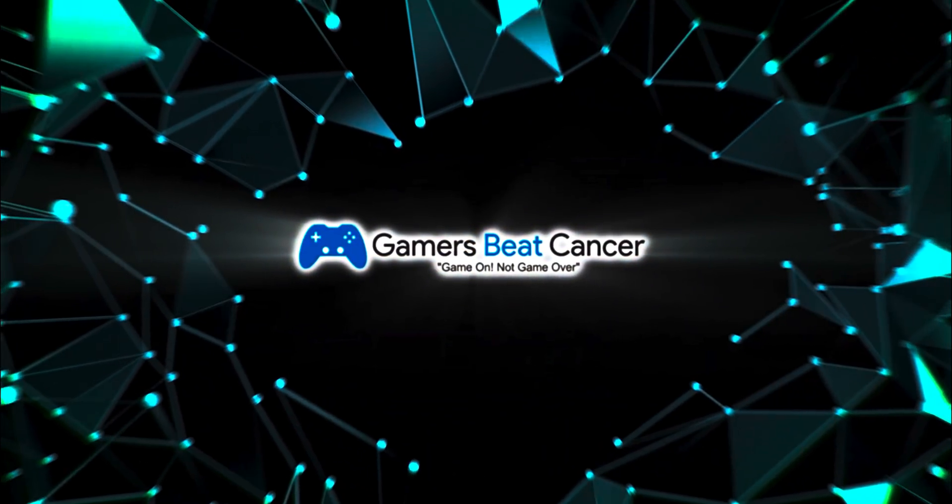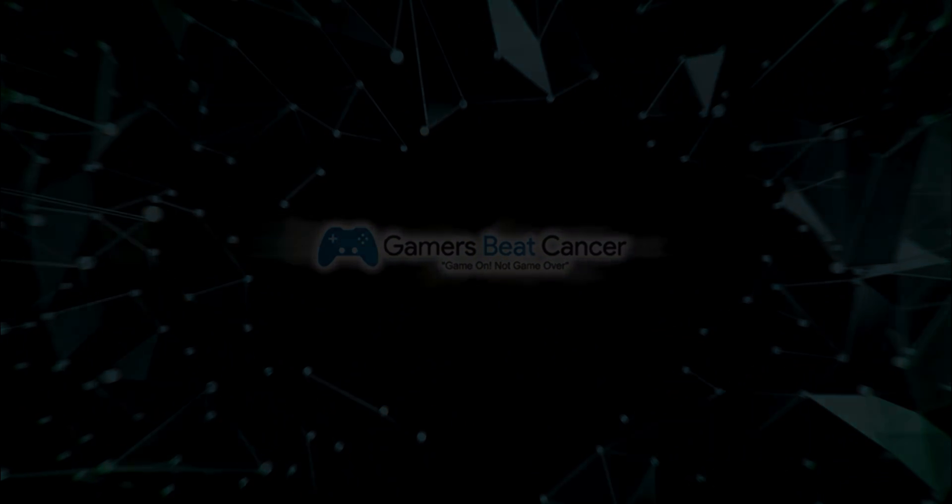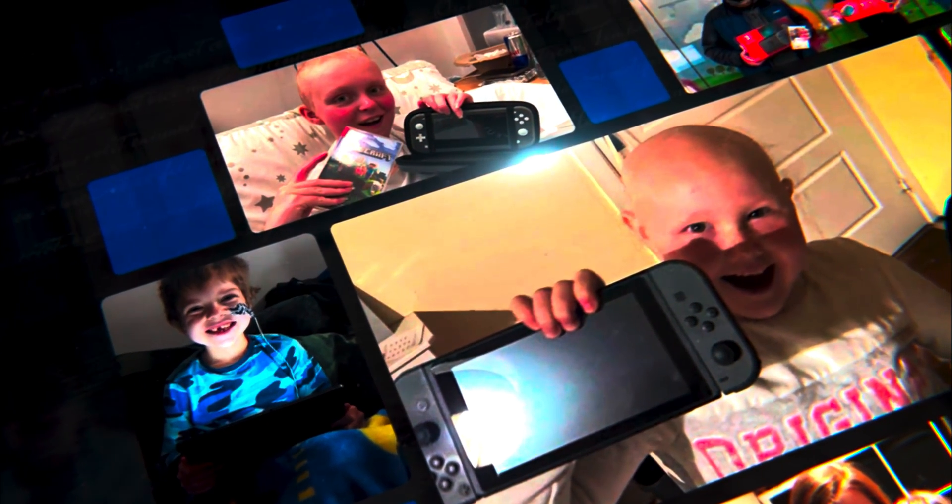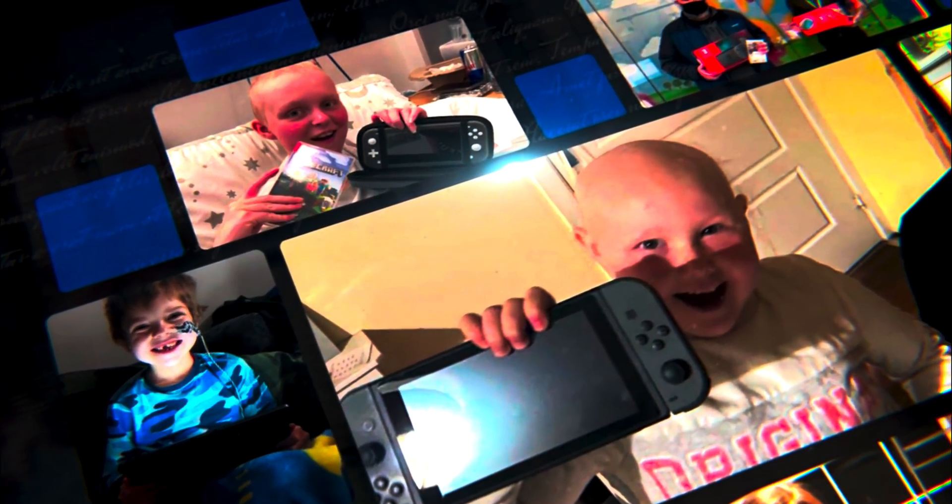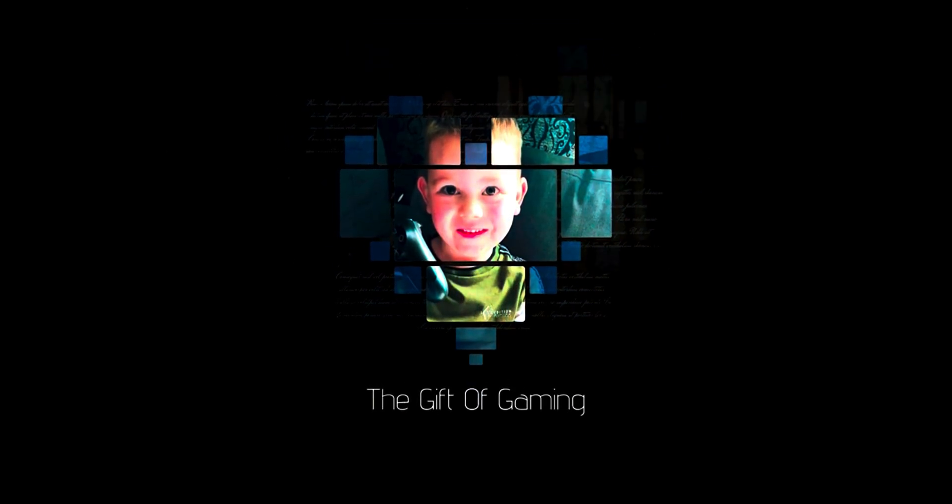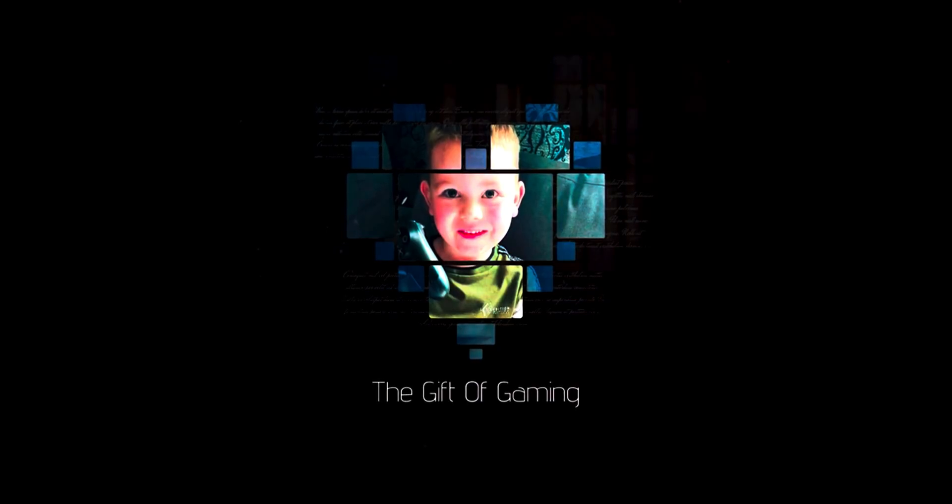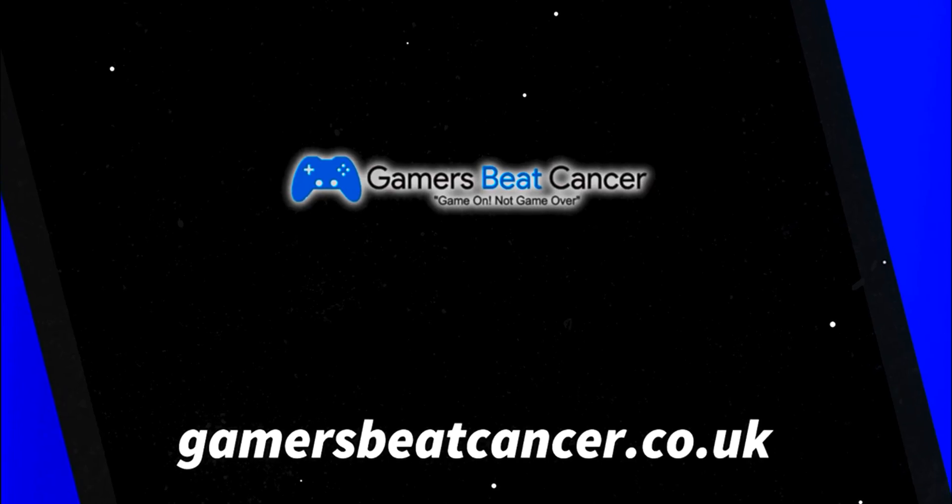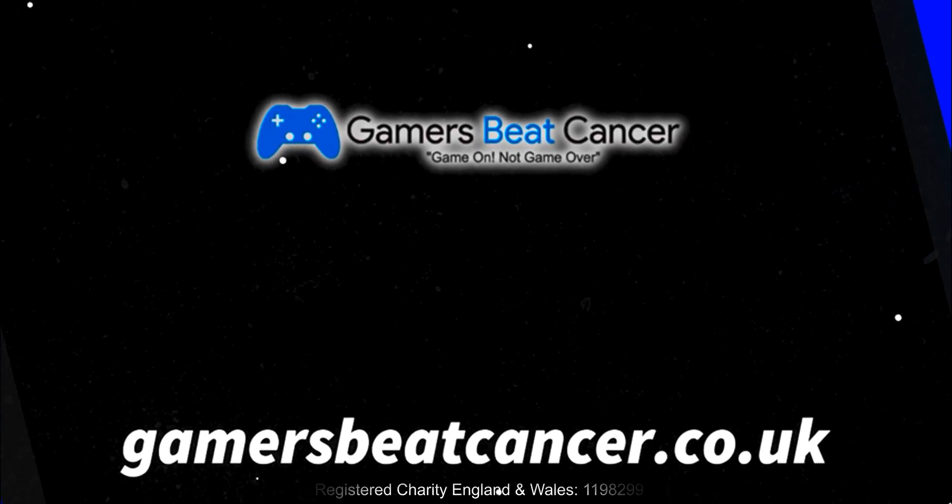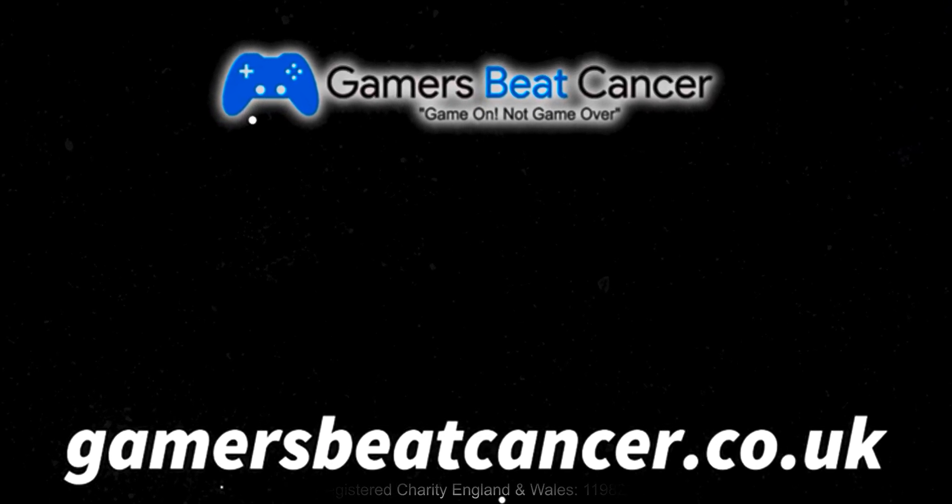Introducing Gamers Beat Cancer, the UK charity using the power of gaming for the gift of gaming to bring hope and support to cancer fighters everywhere. They provide gaming equipment, build supportive communities, and raise funds for vital cancer charities. Join us in leveling up against cancer. Donate, volunteer, or spread the word today. Visit gamersbeatcancer.co.uk and let's have more game on, not game over.